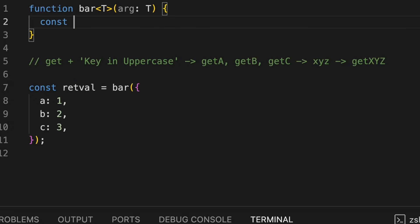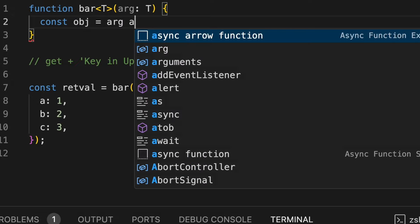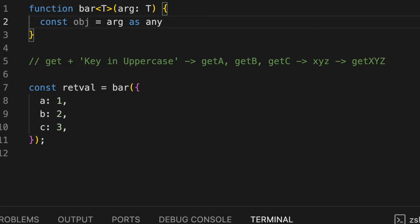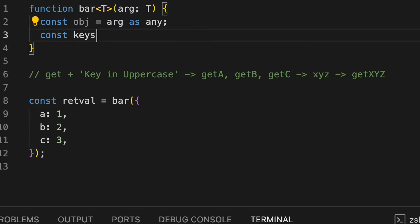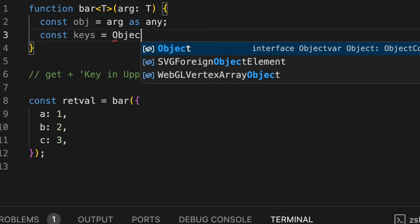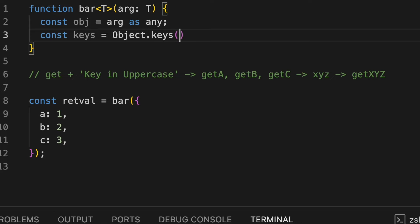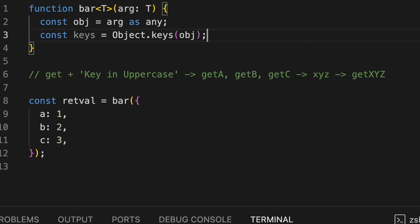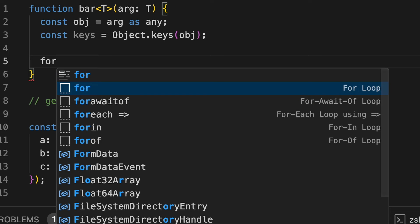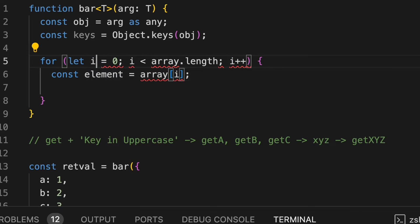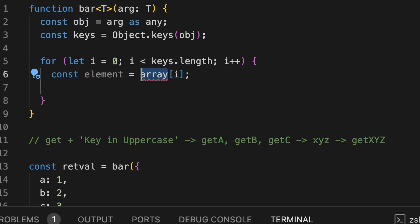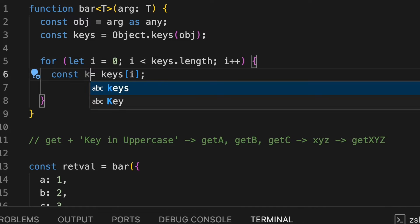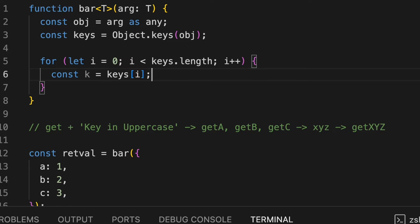I'll extract the obj here. And then I'll extract the keys as well. I'll just iterate over the keys. And then for each key,